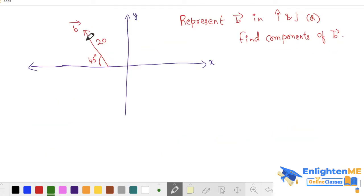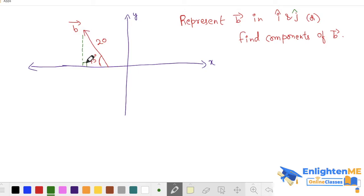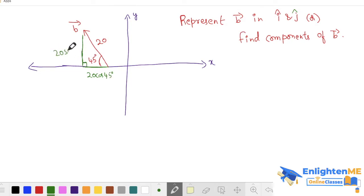If you look at this one — magnitude of 20, 45 degrees with negative x-direction. So you can represent this in i-cap and j-cap, or find the components of b bar. You first take a right-angle triangle. If you draw a vertical line, it forms a 90-degree right angle. You take this length — it's 20 cos 45, and this length is 20 sin 45. Do the naming: this is O, this is A, this is B.